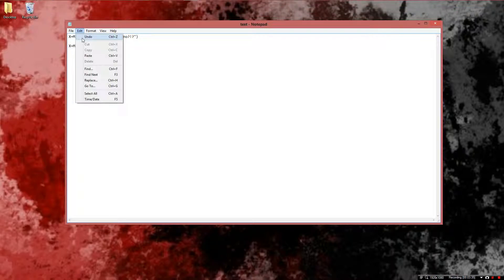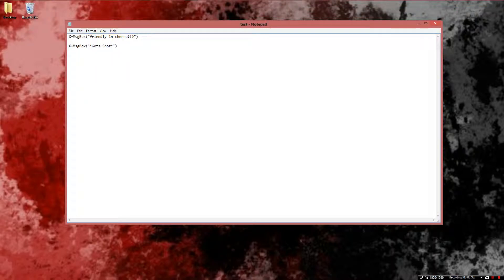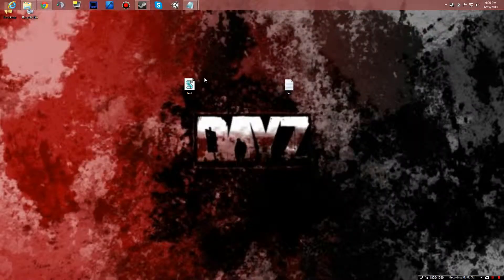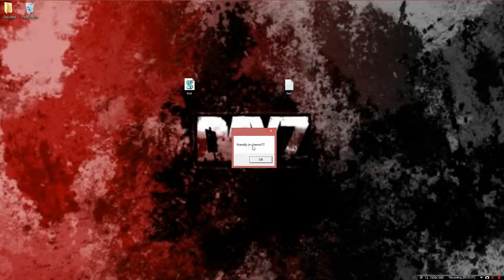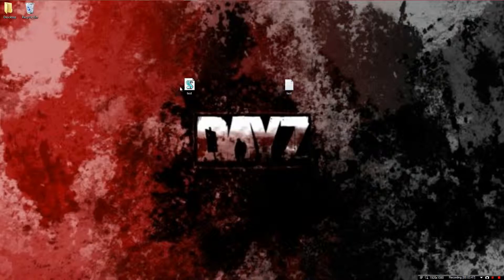Now just save the file. Once you save it, minimize it and open it up. It'll say Friendly Incherno — press OK — then Get Shot — press OK — and then it closes down.